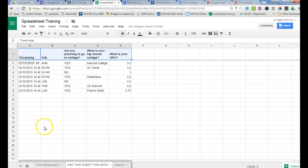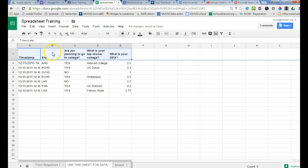Now we're going to get into how to query this information to automatically shoot off based on the site response. So the people who filled out this form were asked what site they're at and we have different sites here but I want to look at just one site at a time.